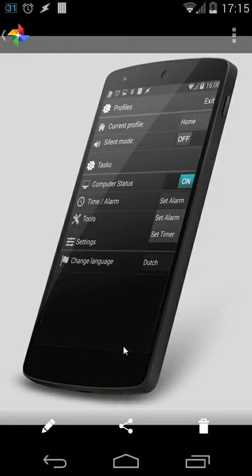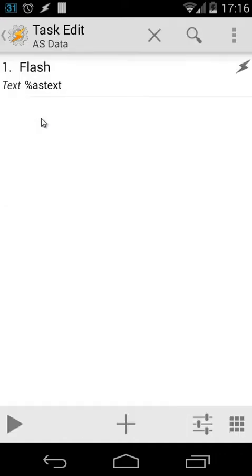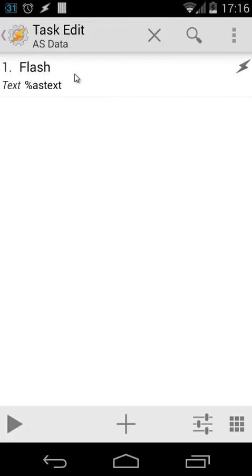I'll open Tasker. The first thing I'm going to do is create a task. I created a task called 'ES data'. When I open that task there is only one action and that's flash the variable as text. What it does is flash the data inside that share command, so as you saw in YouTube when I clicked on 'flash data' it showed me the data behind the share command.